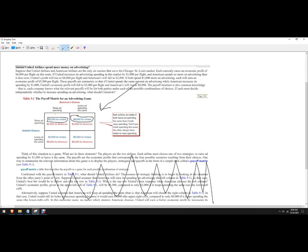Now, given that regardless of American's choice, United is always better off, that's what's known as a dominant strategy. United is always better off raising ad spending. This means that they have a dominant strategy to raise ad spending.